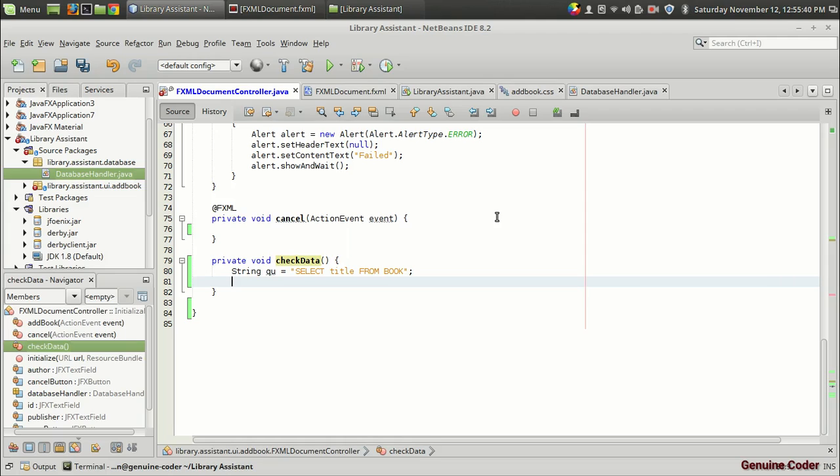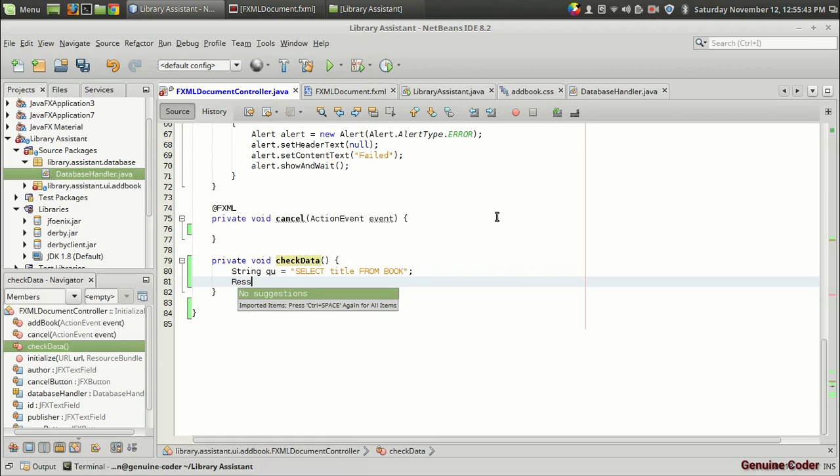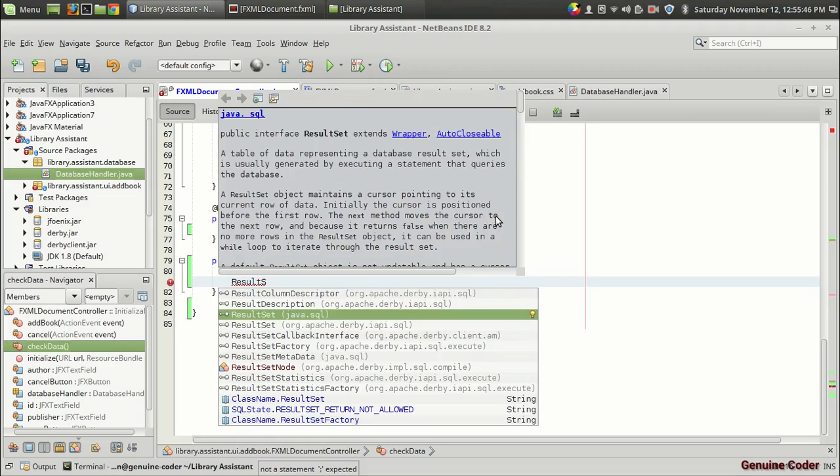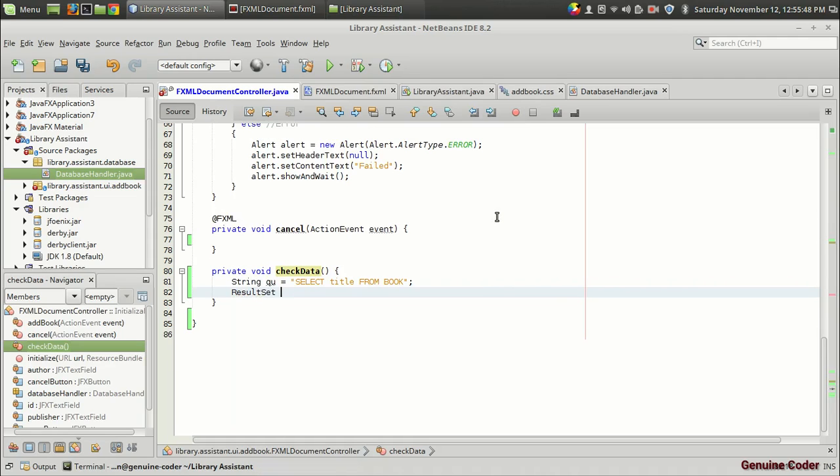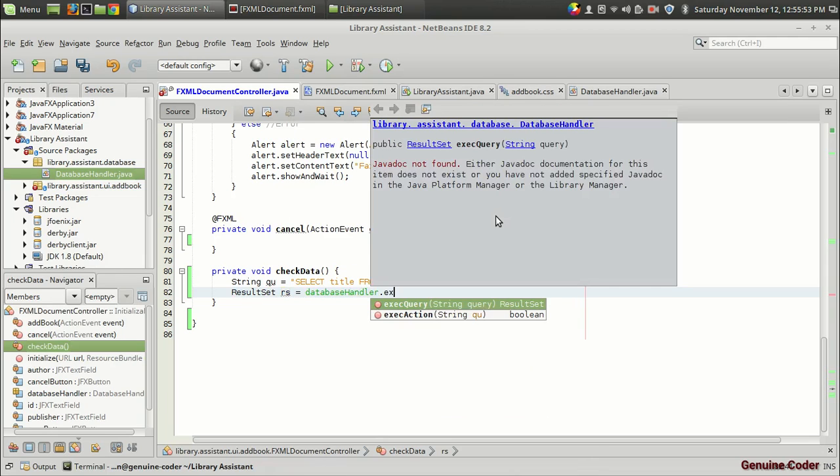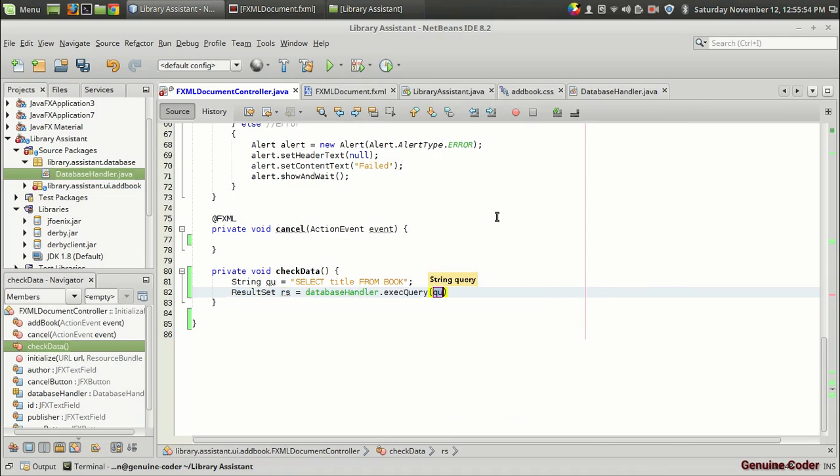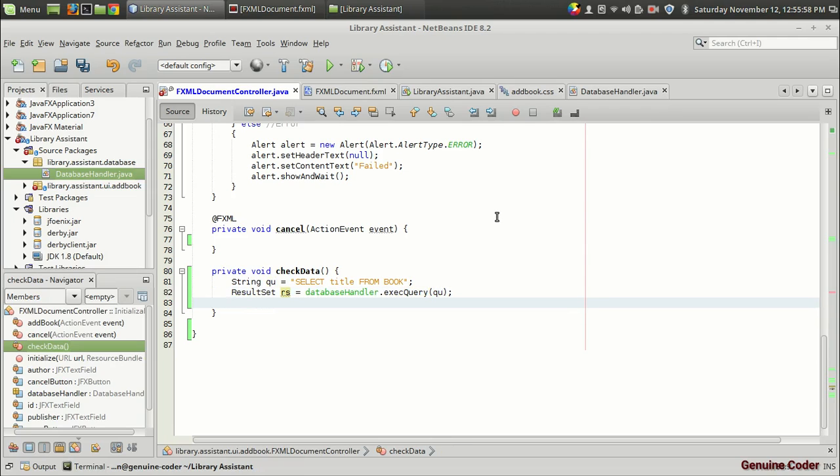Then result set is the returning object. So result set from java.sql, rs equals database handler dot execute query. In case we are passing a query, so execute query. Then the data, the return data, can be accessed like this.